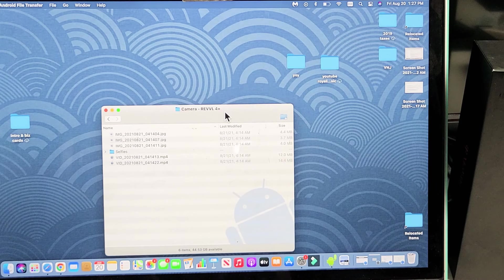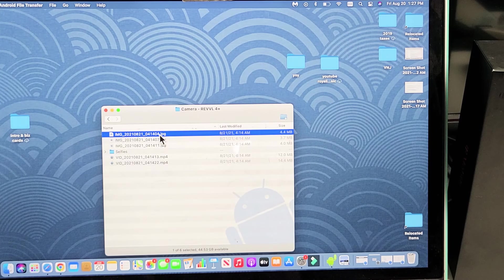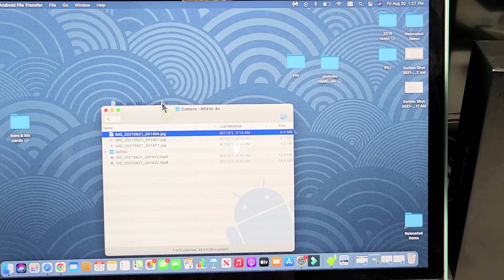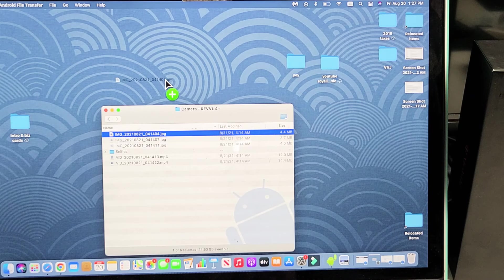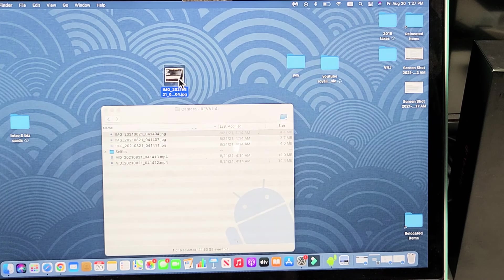So now, it's pretty much like a Windows computer. If you want to go ahead and copy this photo, you can drag and drop it right onto your desktop. Let it go, and it's just like a Windows computer.